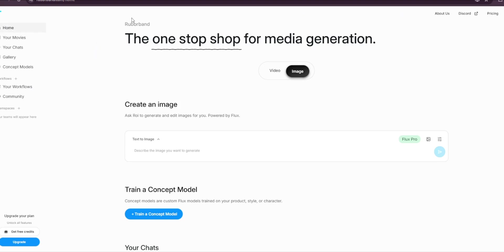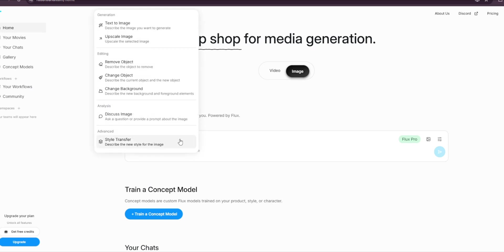And to use it consistently, for now you can just go back to home. This is where we can use the Flux. Go to text-to-image, click on it, and as you can see you can use text-to-image, you can upscale an image, you can remove objects, change the background, and other things.